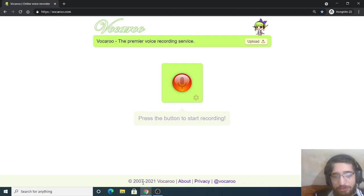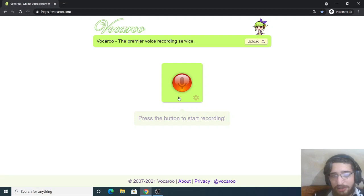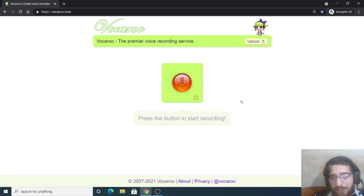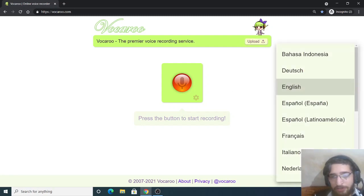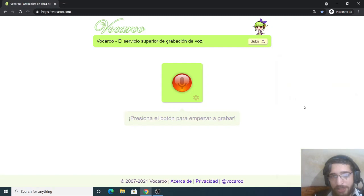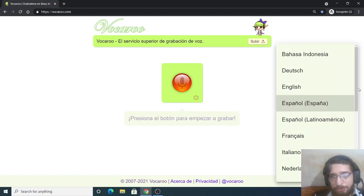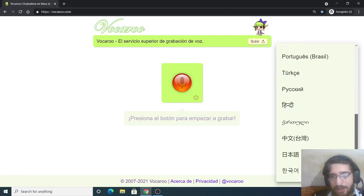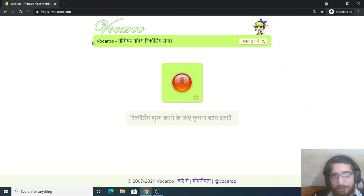It's basically a simple application. Here you can just record your own voice and you can download it in mp3 format, or you can also upload your own audio file as well. And the nice thing is that you can change the language of the website. You can change it to Spanish. You can see various languages are supported here, so simply you can select any language. Hindi is also supported here, so if you are an Indian user you can just translate.